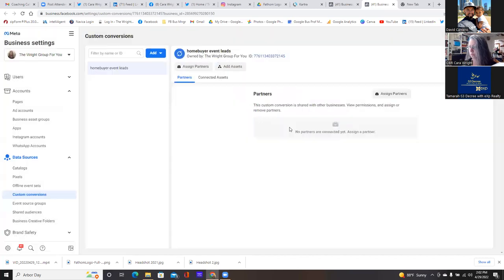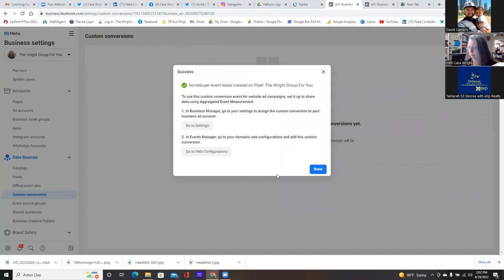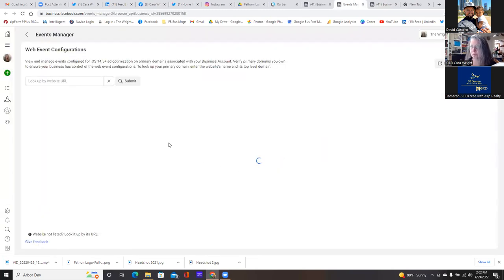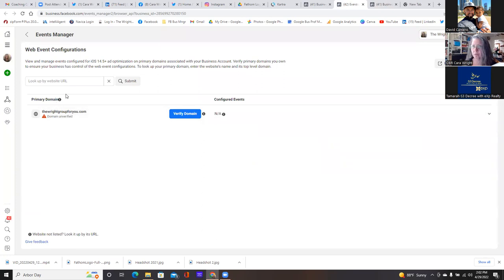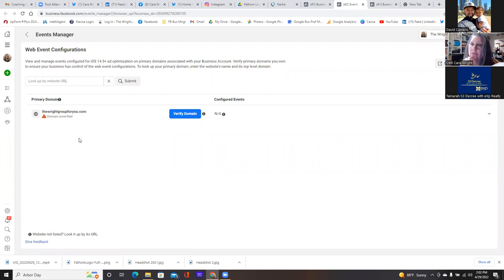Now go back to that other tab. We're going to go down to number two, go to web configurations. We didn't verify the domain yet. We're using the dot info one — we're using the info one. But we need to activate that dot info real quick. So go to GoDaddy.